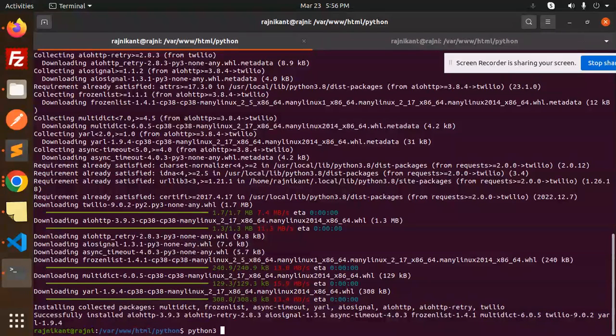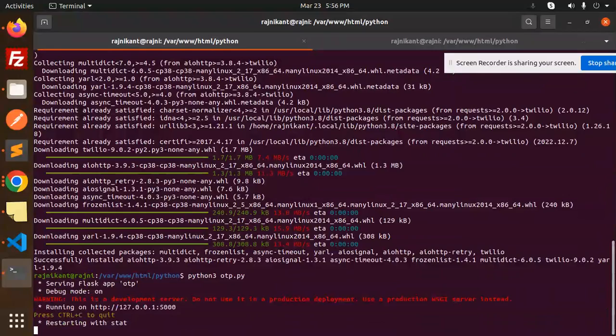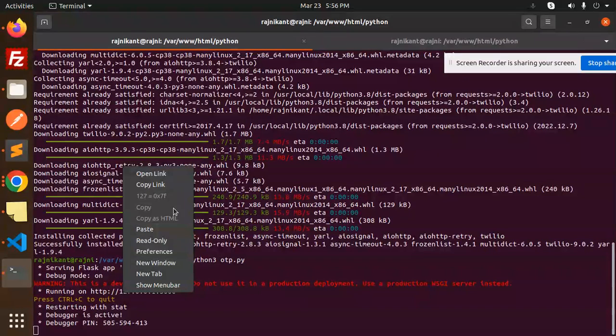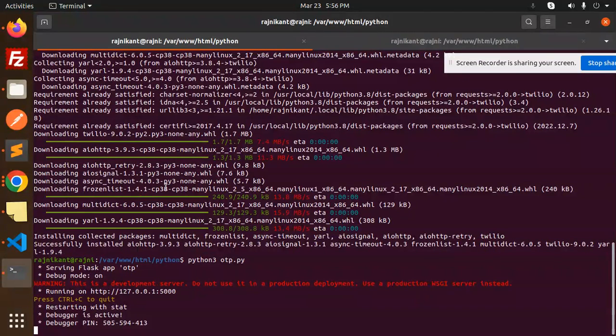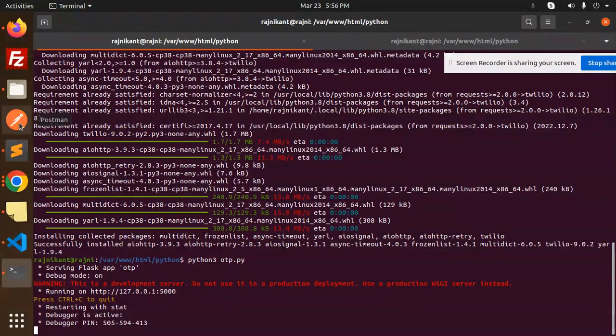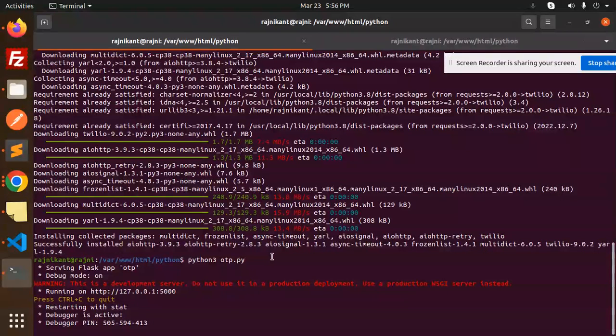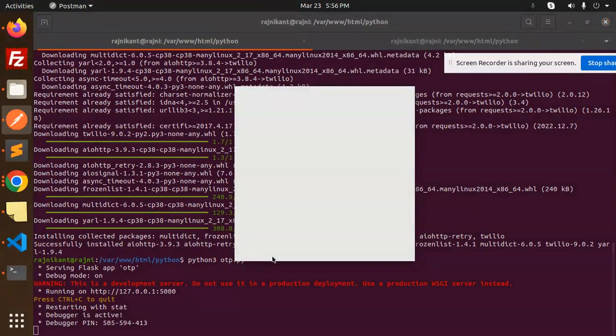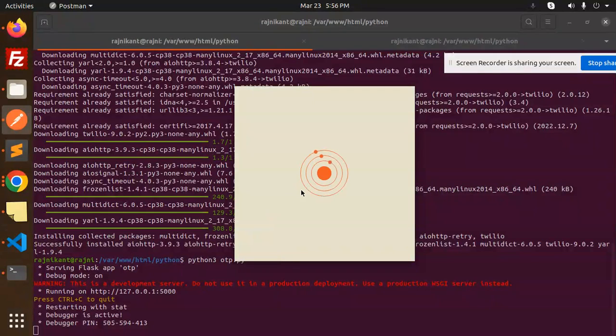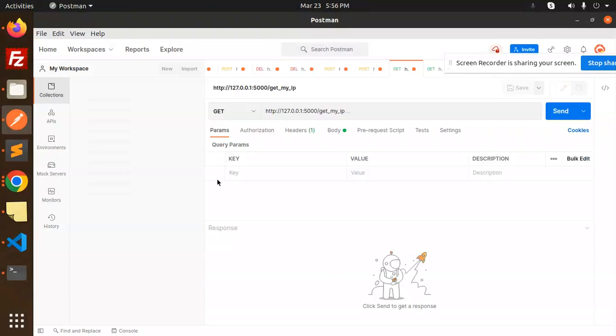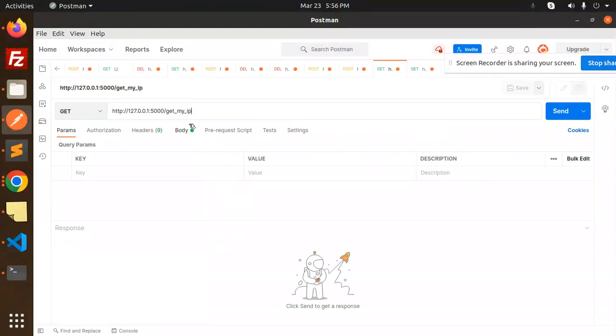Python 3, otp.py. Let's run it in debug mode. It's updated. Let's copy the link. I'm trying to send the OTP, so let's go to Postman and verify everything.